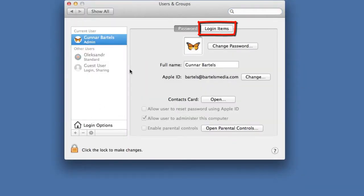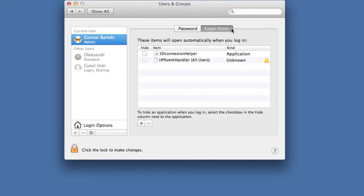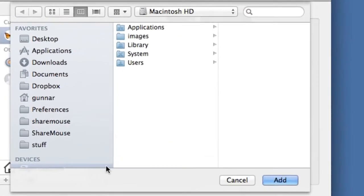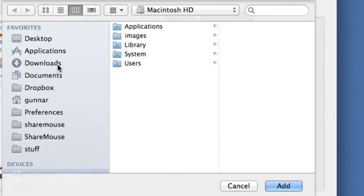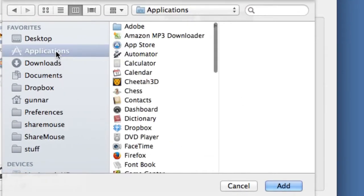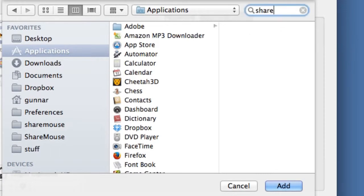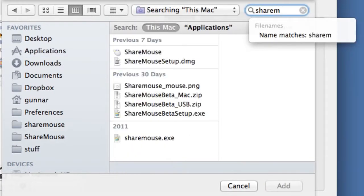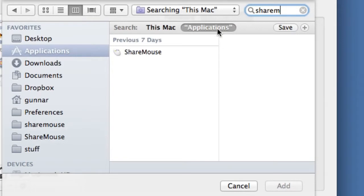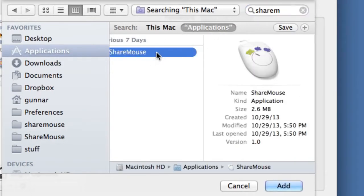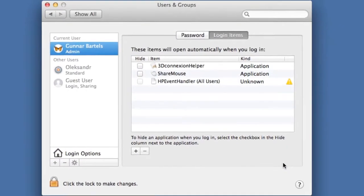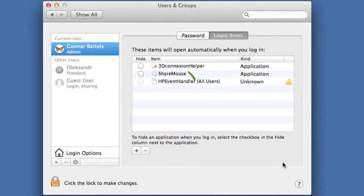Switch to Login Items, click the plus button to create a new item, select the desired program from the file menu. The program has been added to the login items and will now automatically launch with your Mac.